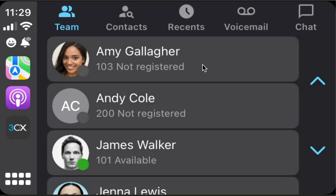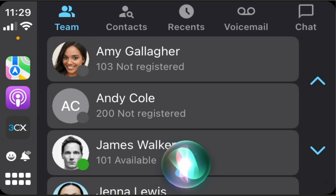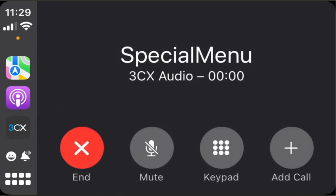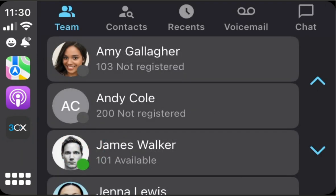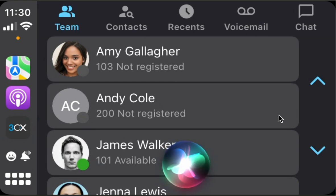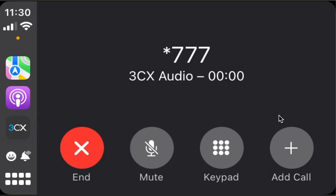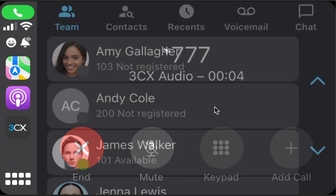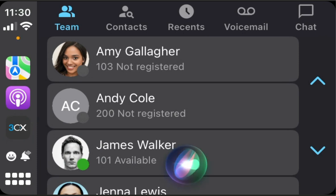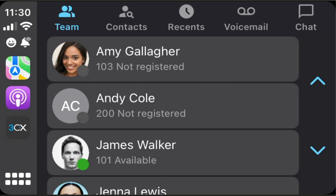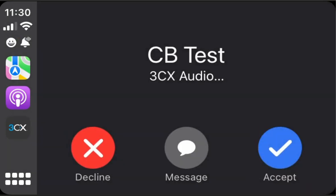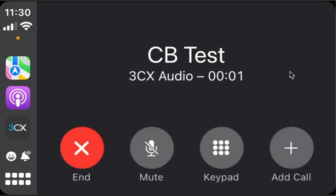We can also call various services of 3CX. Call receptionist using 3CX — please enter personal identification number, then press pound. Call echo test using 3CX — echo, echo, echo. Call ring back using 3CX — calling 770. Call ring test using 3CX — CB test, echo, echo, echo.